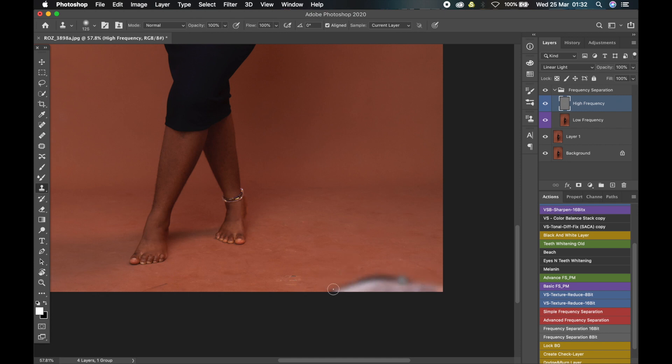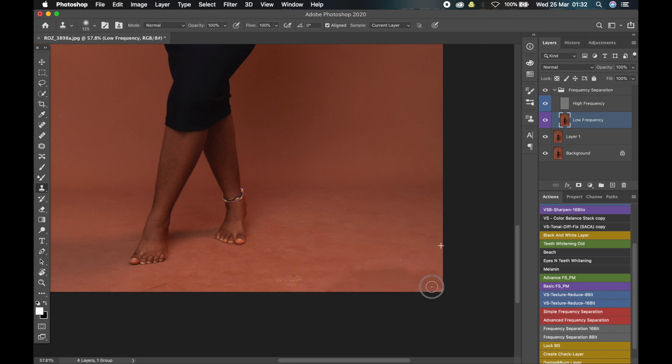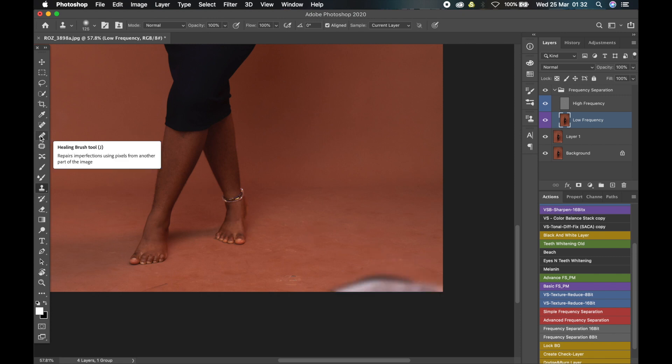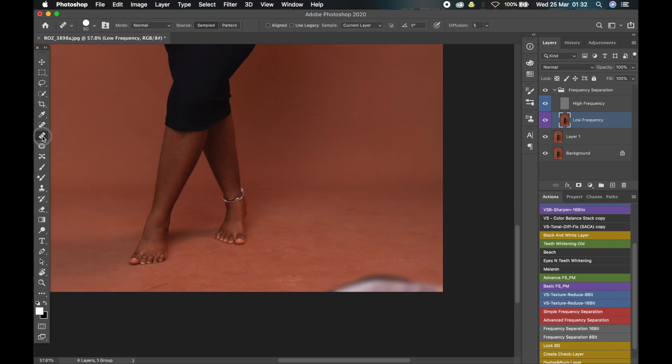Underneath it is not 100 percent fixed. That's because the colors are in the low frequency separation layer. So go to the low frequency separation layer, and if you use the clone stamp tool to fix the colors, you'll notice that it will still show that that portion was fixed.